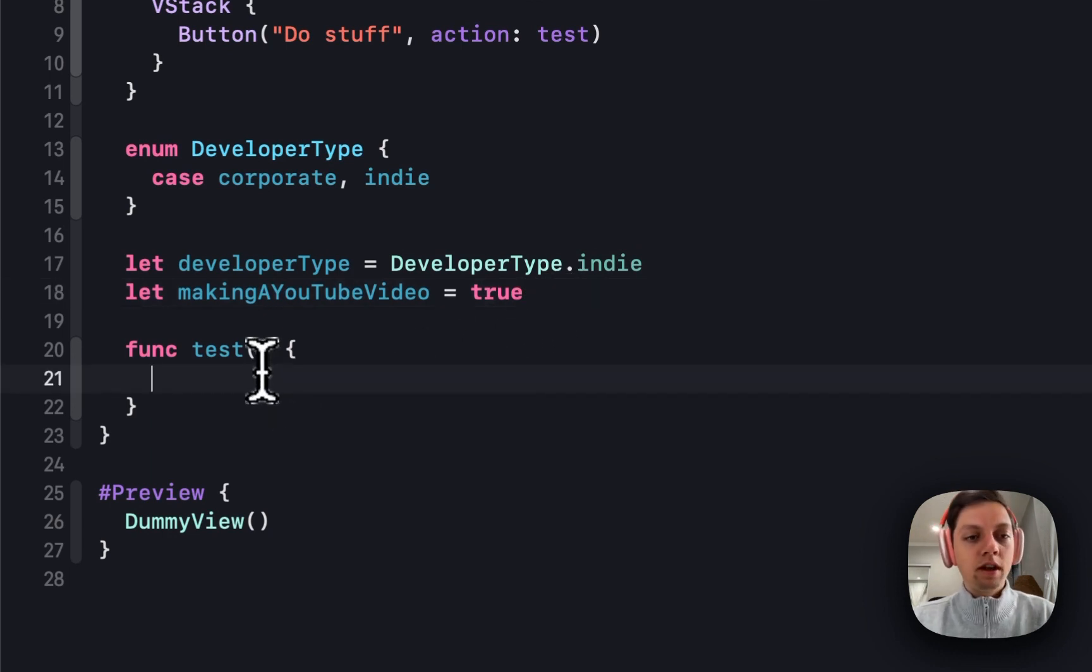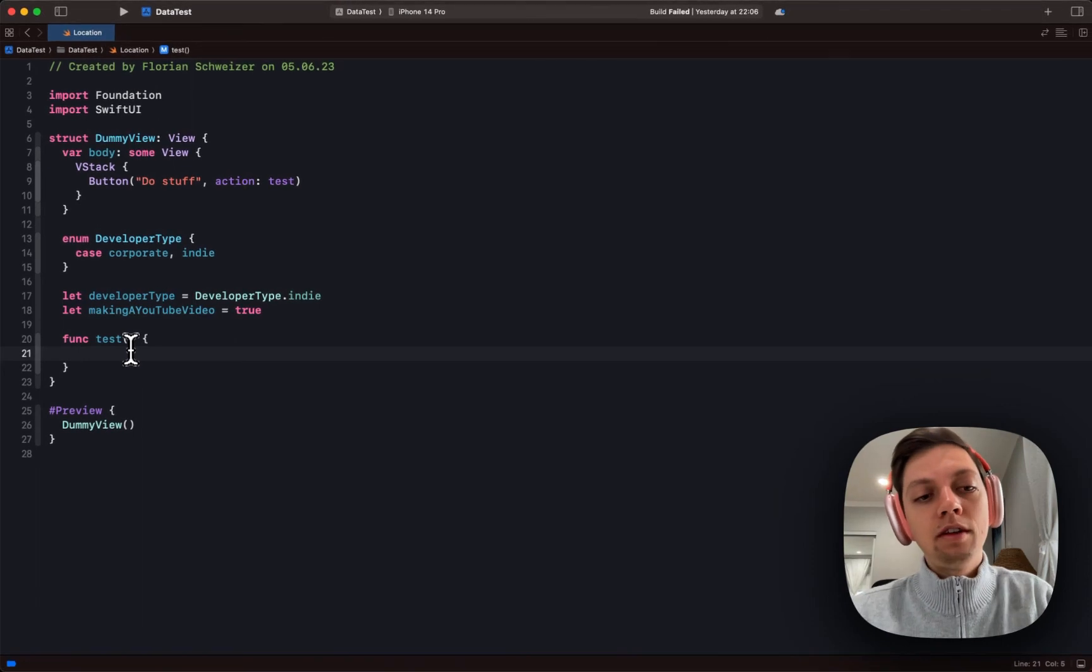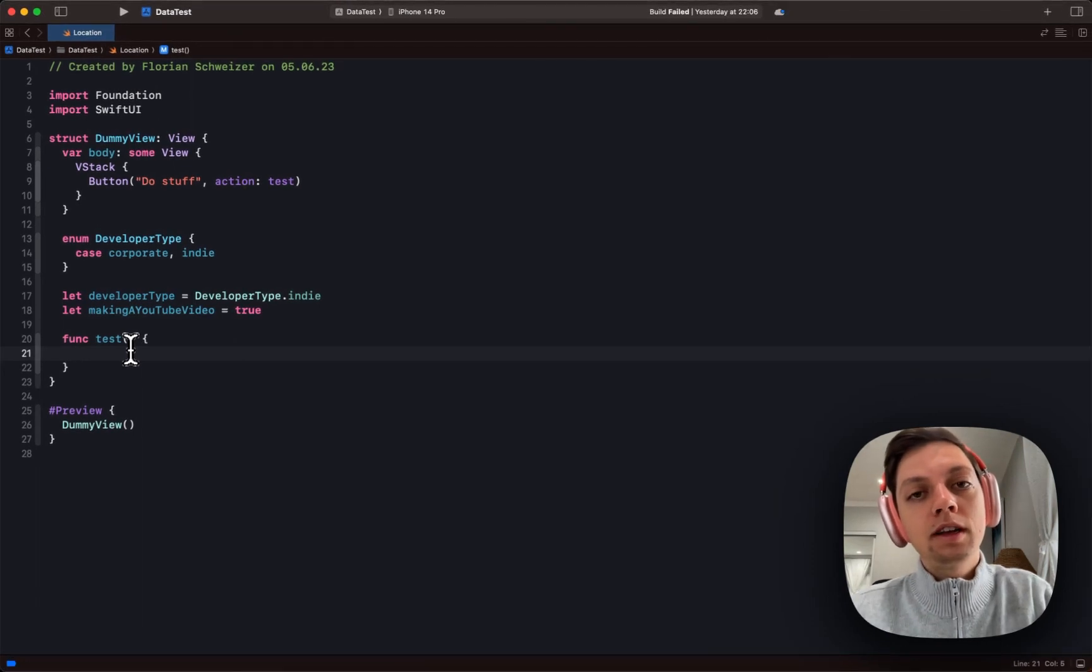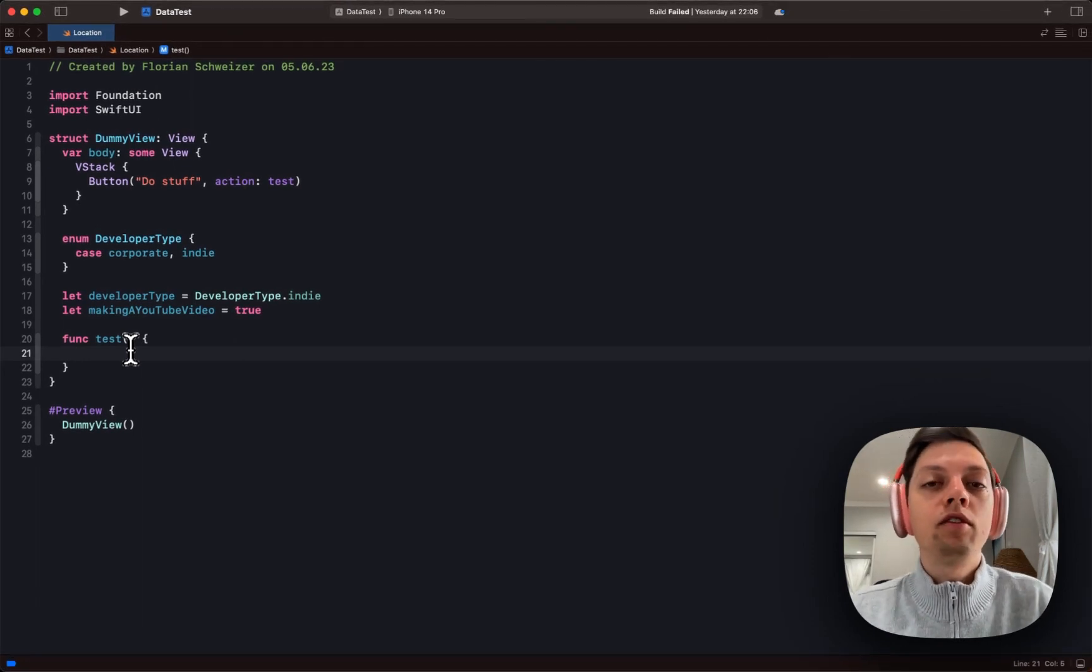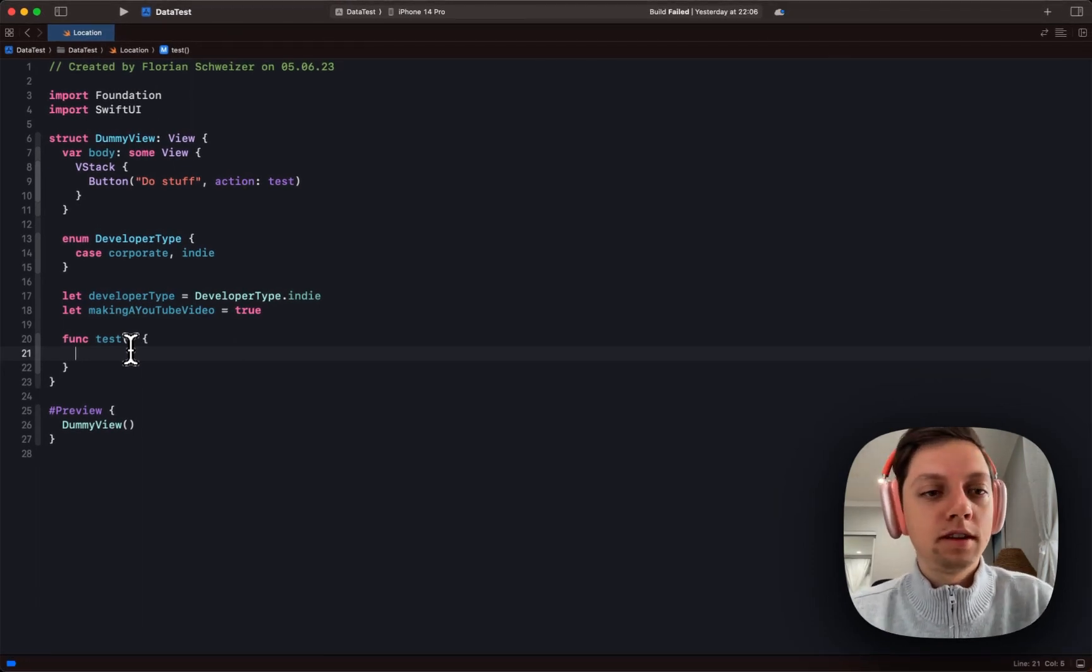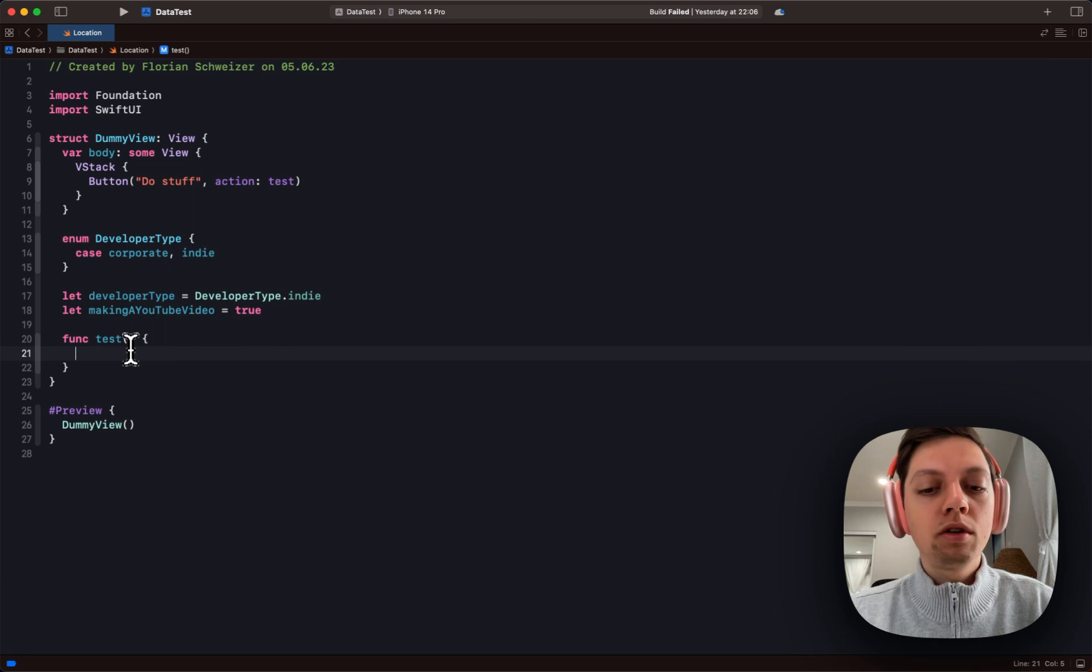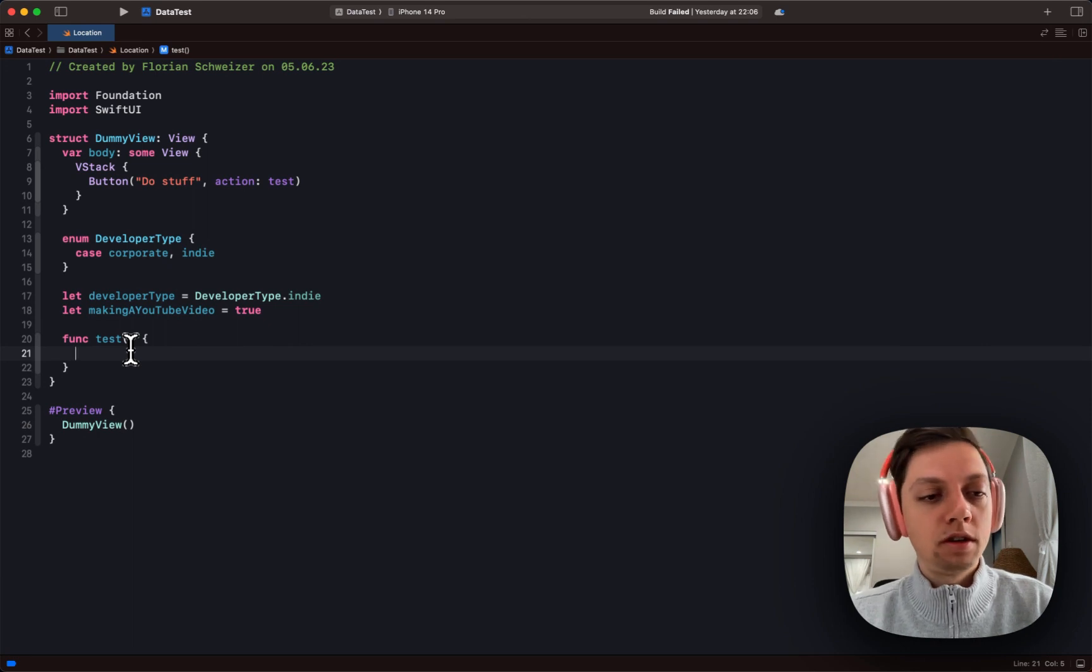So first of all, let's create a variable with an if statement inside, and then let's create a variable with a switch statement inside. They work very similarly.